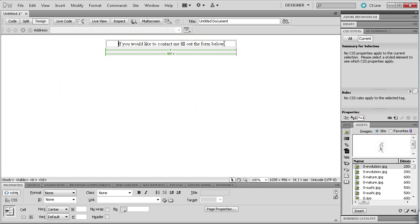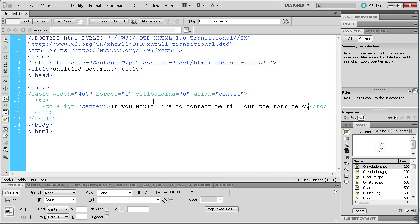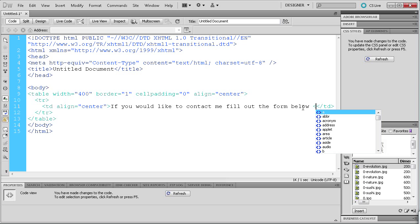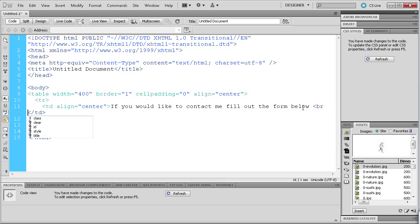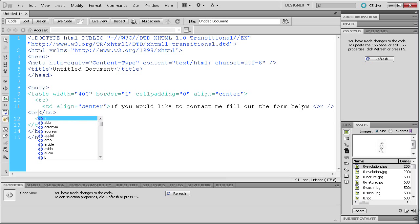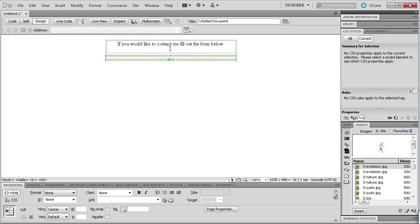Going back to design view, right after our text I'm going to add two line breaks. You can either hit Enter to add paragraph spacing, which we don't want, or add break tags. Go to code view and right after the text type a BR tag — bracket, br, space, slash, closing bracket — and do that twice to add two spaces without adding a paragraph. Now we're ready to start adding our form.